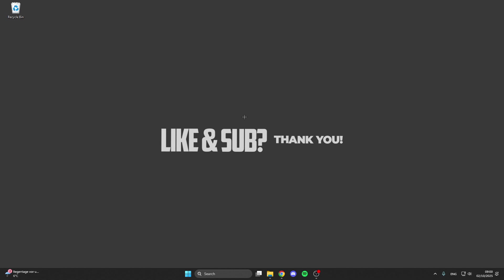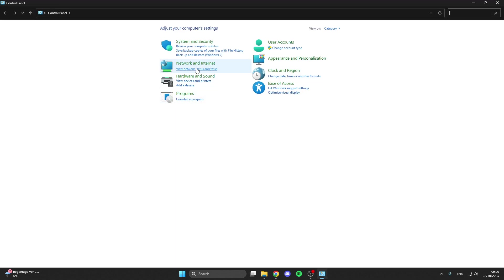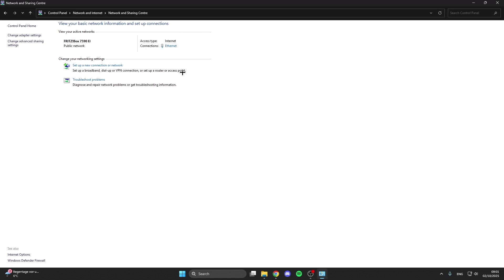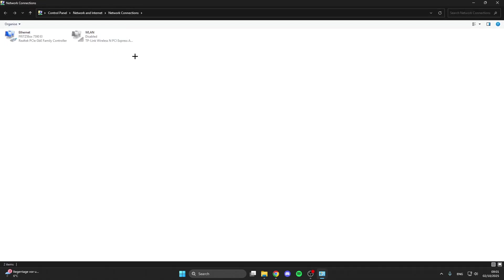Click on the control panel and then go to view network status and tasks. When we are here, go to change adapter settings. Here's our connection.